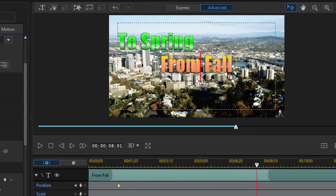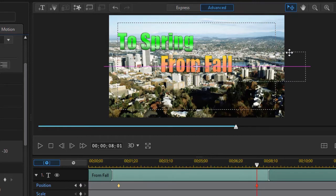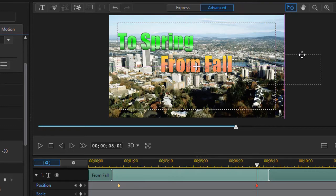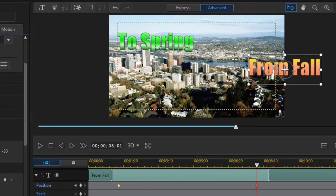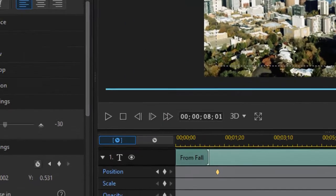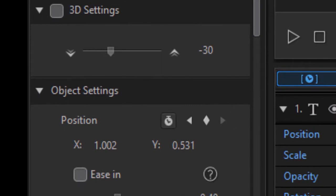Now if I take this and I drag it, just physically drag it to about the edge of the screen. So the center of the text at the very edge. Notice what the values are.